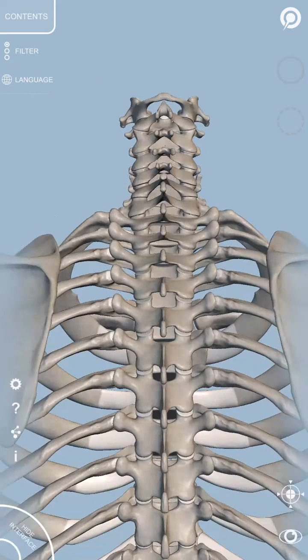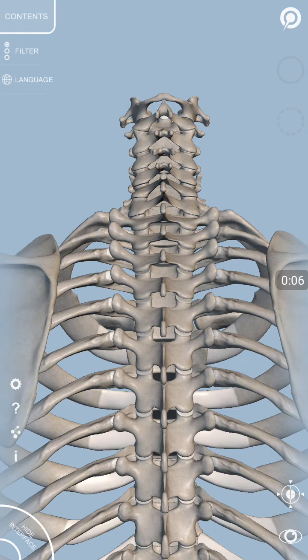Hello, Assalamu alaikum. My name is Dr. Ashik Hussain and I'm assistant professor of anatomy at Rashid Latif Medical College, Lahore, Pakistan.